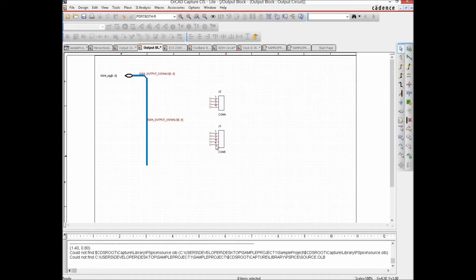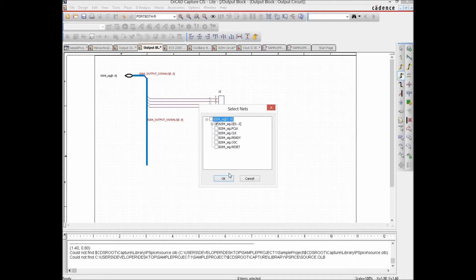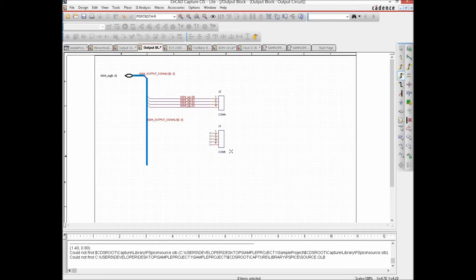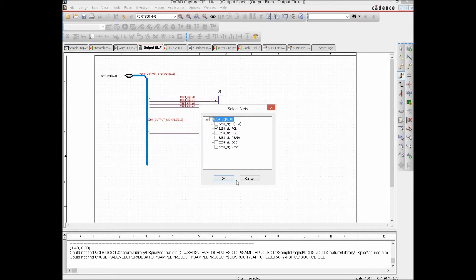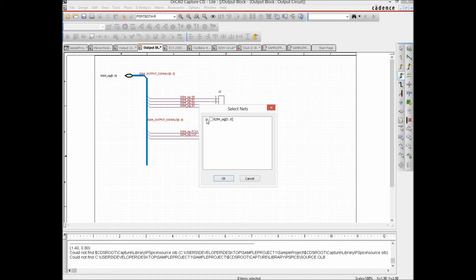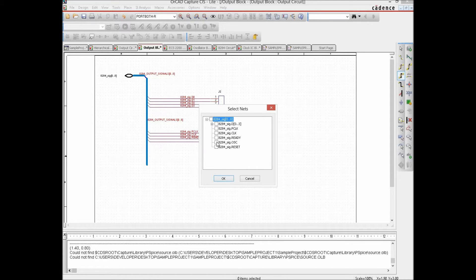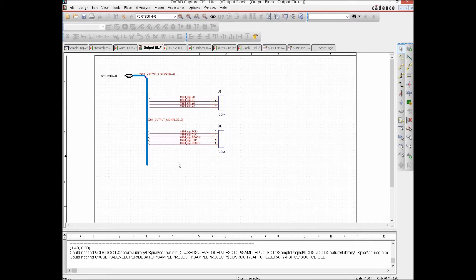Now we connect each pin to the net group bus. Using Auto Connect to Bus, we connect the four data pins in one shot and assign them to D0 to D3. For the scalar lines we do them one by one: the first goes to P-Clock, the second to Clock, the third to Ready, the fourth to OSC, and the last to Reset.